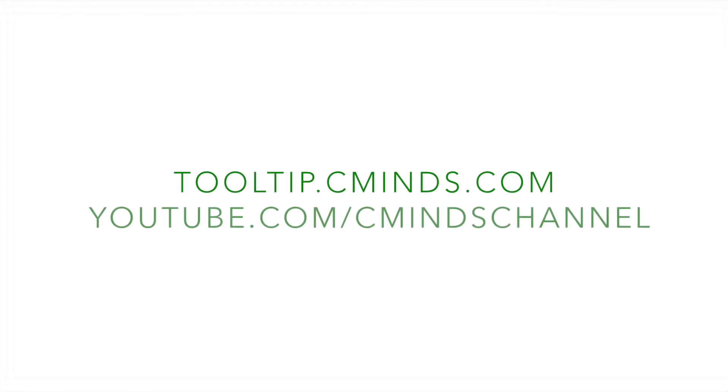Visit tooltip.cminds.com to explore and purchase the tooltip glossary plugin. Also be sure to check out and subscribe to our YouTube channel at youtube.com slash cminds channel.